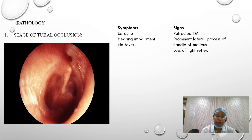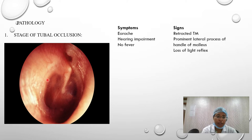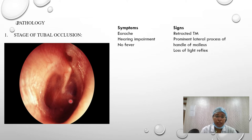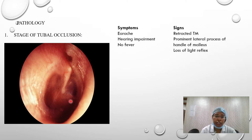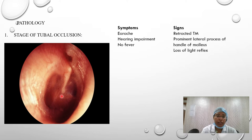On otoscopic examination, there is a retracted tympanic membrane with a prominent handle of malleus and loss of light reflex. This stage can be confused with secretory otitis media, where patients also sometimes have earache and decreased hearing. To differentiate, a history of recurrent upper respiratory tract infection may help indicate the type of disease.